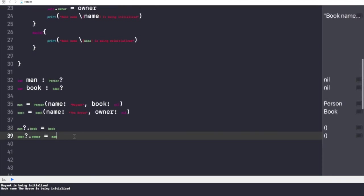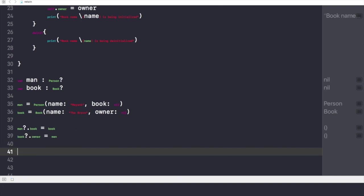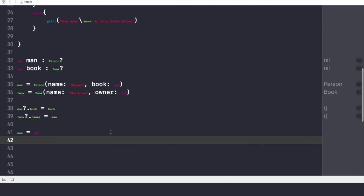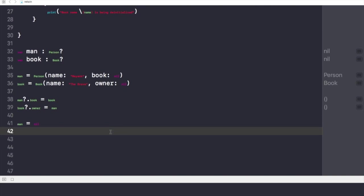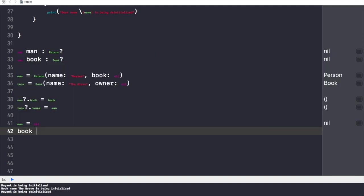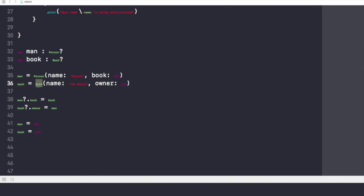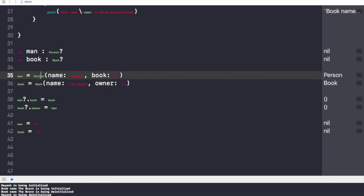Now if I try to make man equals to nil, I hope it would get de-initialized. Let's see what happens — the project is running right now. Here you can see that Mayank is being de-initialized. And if I make book equals to nil, the Book instance will also get de-initialized from memory, because each one of them is no longer referring to the other in a strong manner. I have made those references as weak, and now I can de-initialize any of the instances whenever I want.